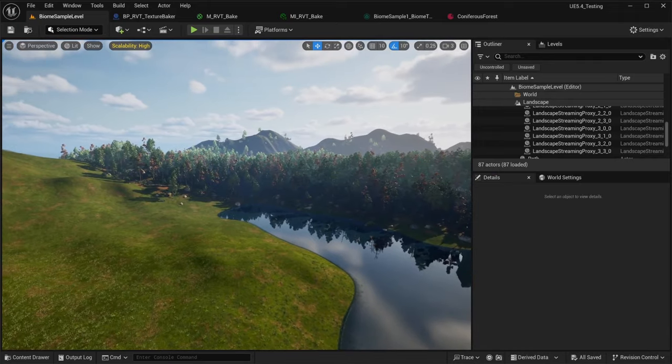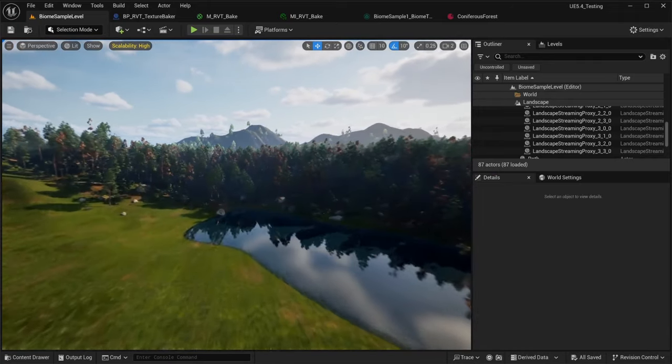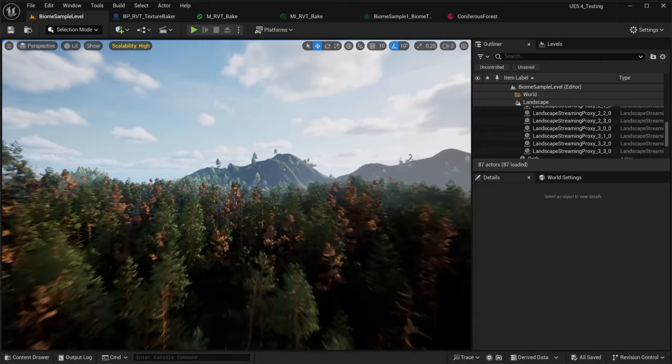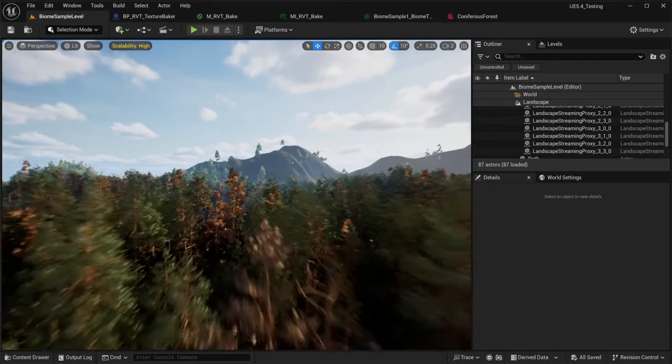Now you can see that the conifer forest biome is added to the level using the landscape layers textures.